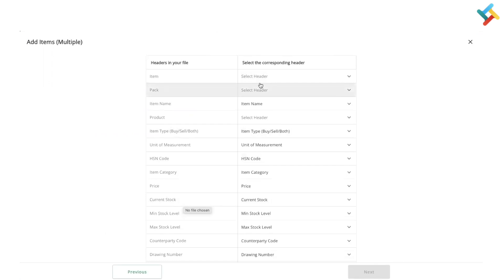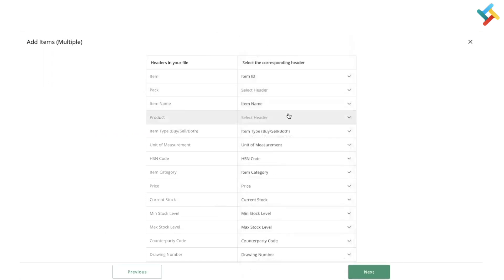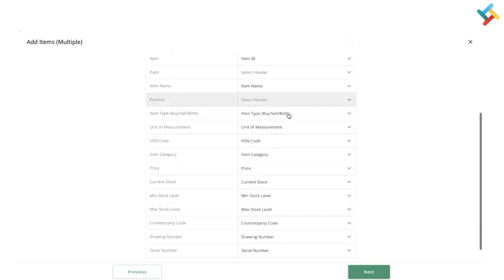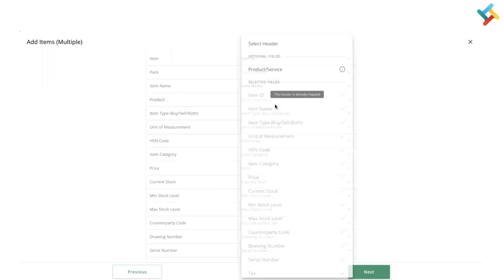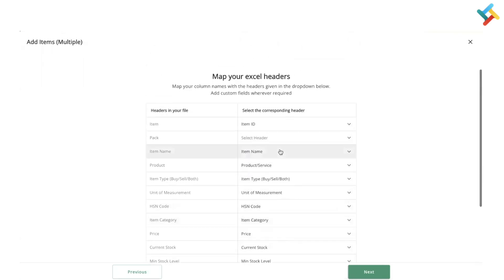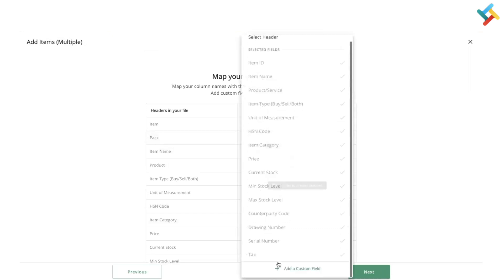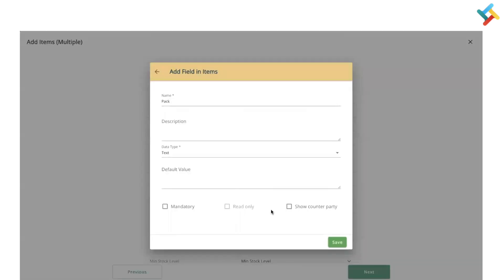First of all, I will quickly go ahead and map the headers. Here I map all the headers. Now this is one of the headers which is a custom field. What I can do is go ahead and create or add a custom field here.